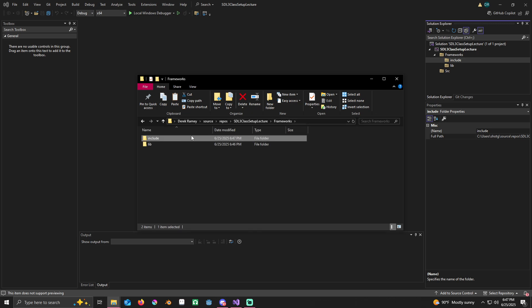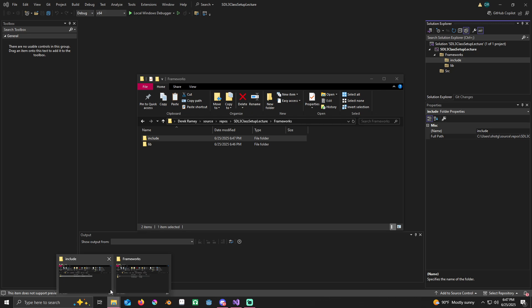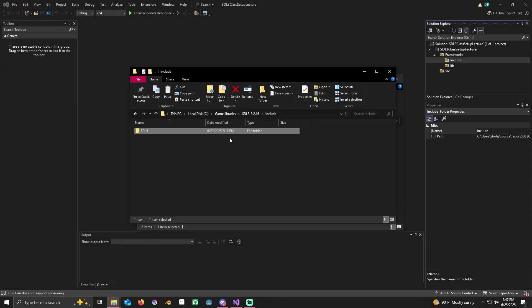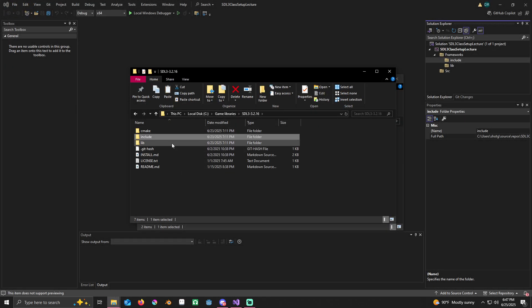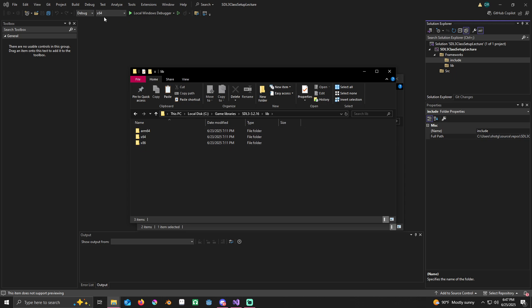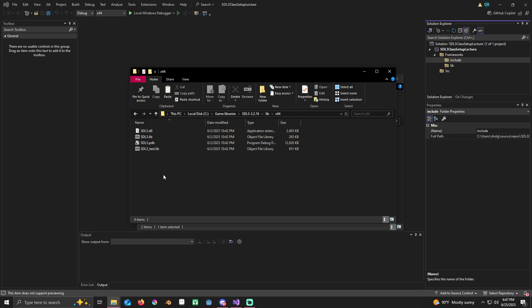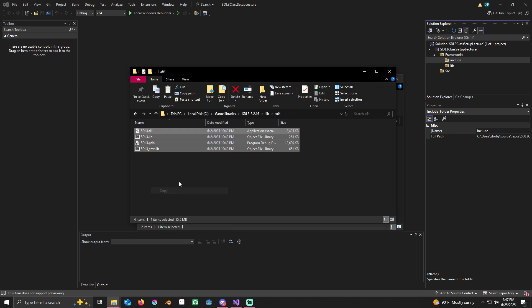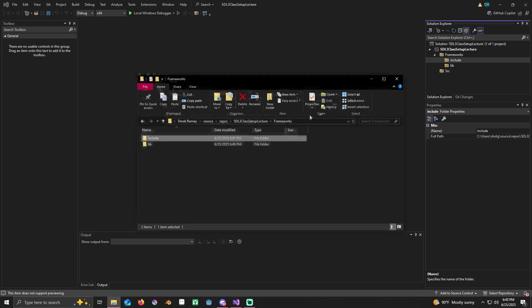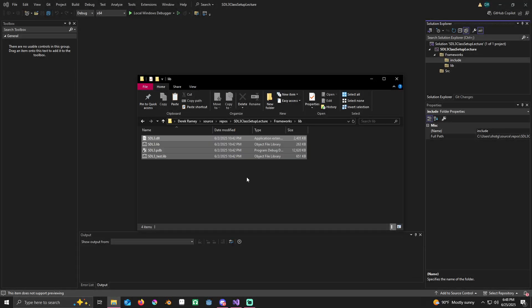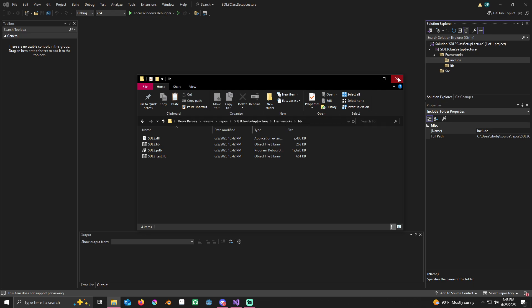I'm just going to leave this open and go back to the frameworks folder. Now I'm going to go back to our SDL folder we downloaded, go inside lib. You can see where my mouse is up here where it says x64. I'm using x64, 64 bit. If you're using x86, which is 32 bit, then use the x86 folder. Since I'm going to be using 64 bit, I'm going to go inside here, right-click, copy all these files. Now I can just close this, go inside my lib folder which is inside the frameworks folder we created and just paste.